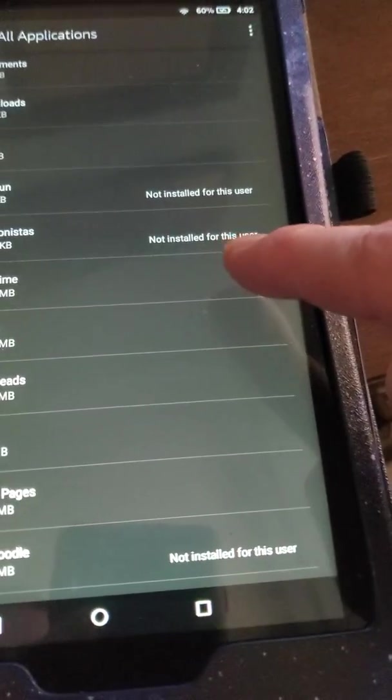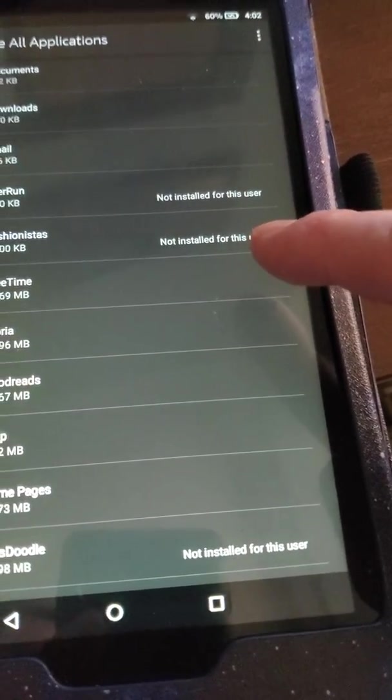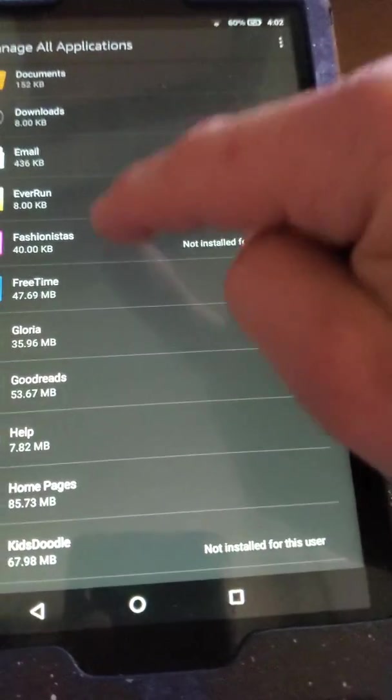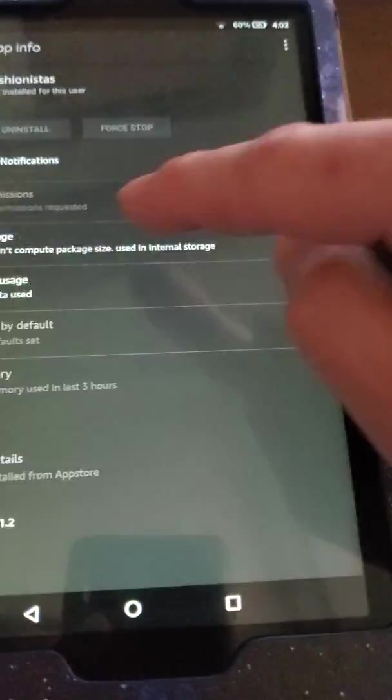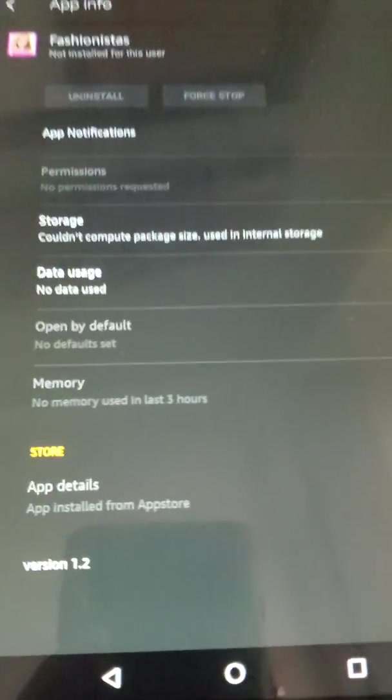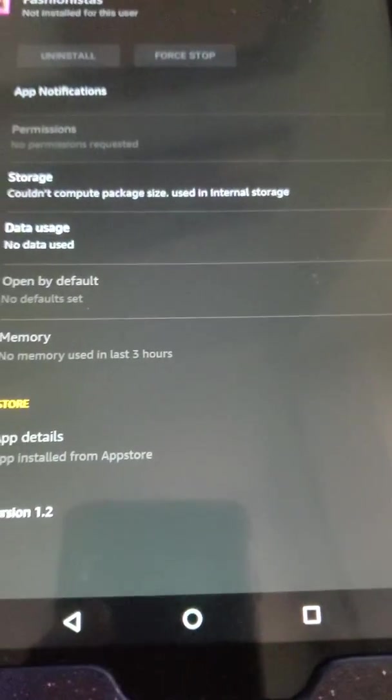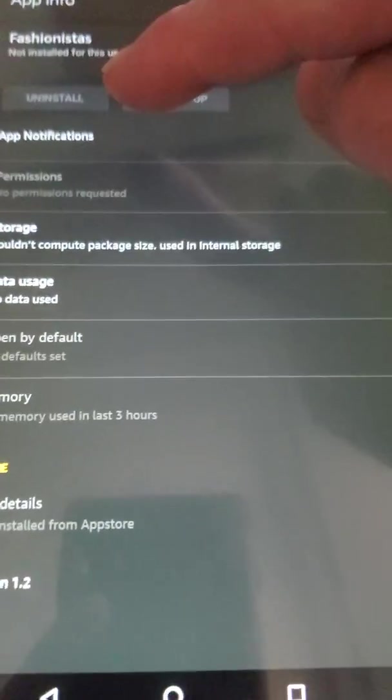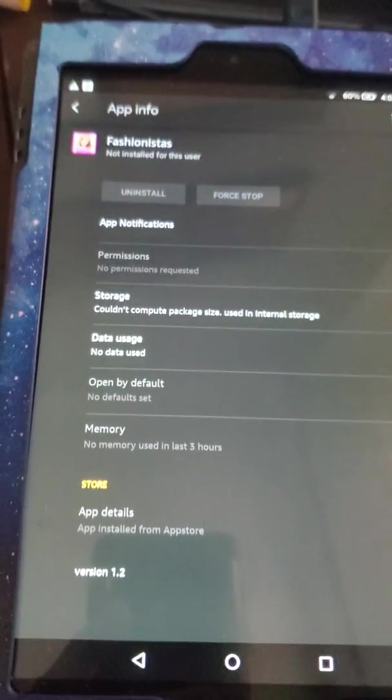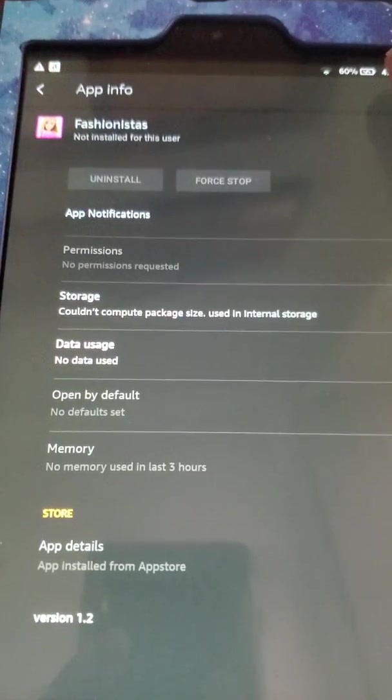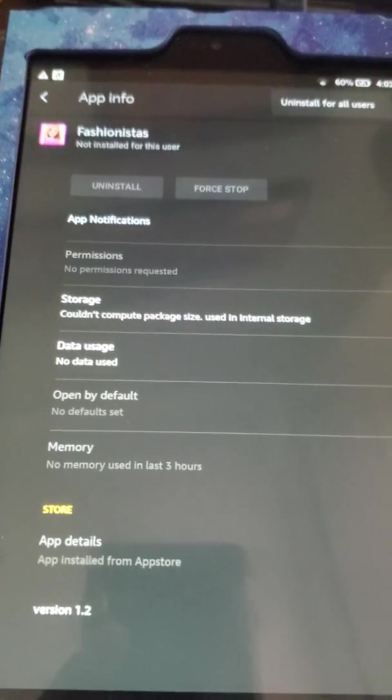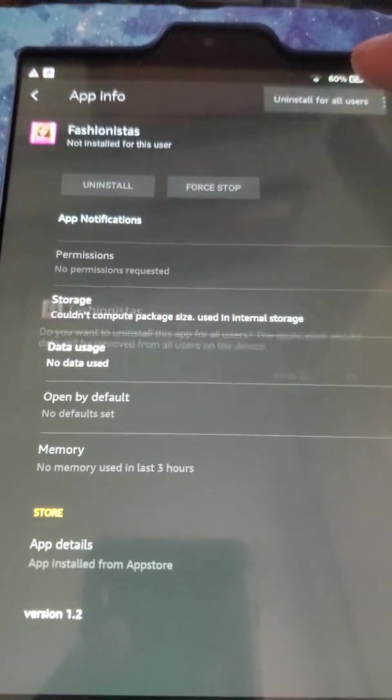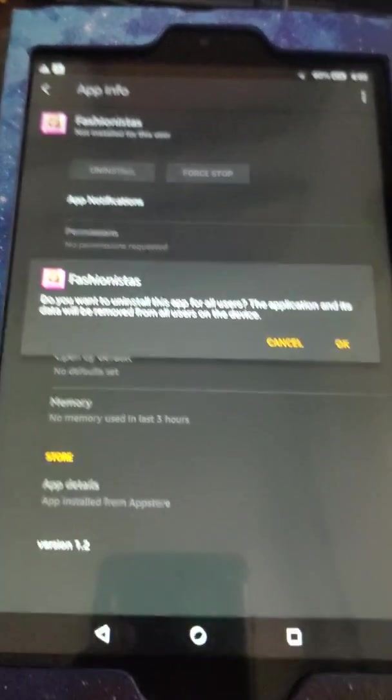Fashionistas. Okay, not installed for this user, but taking up 40 kilobytes, so let's uninstall it. Oh look, it says I can't touch it, but click up here, uninstall for all users.